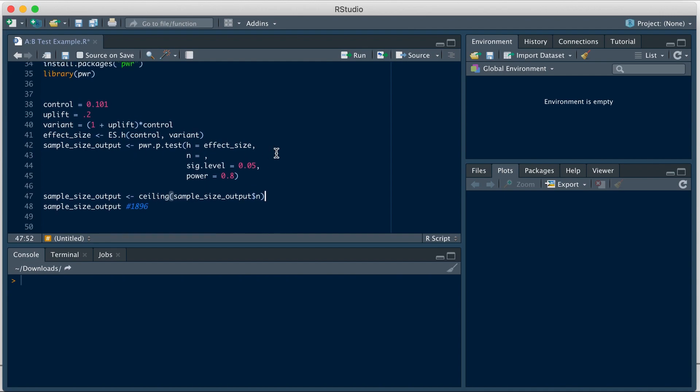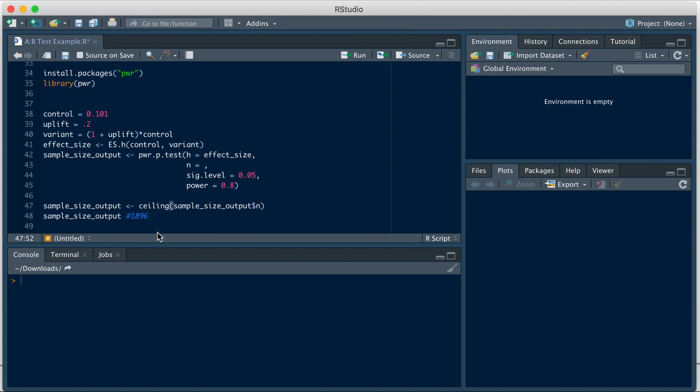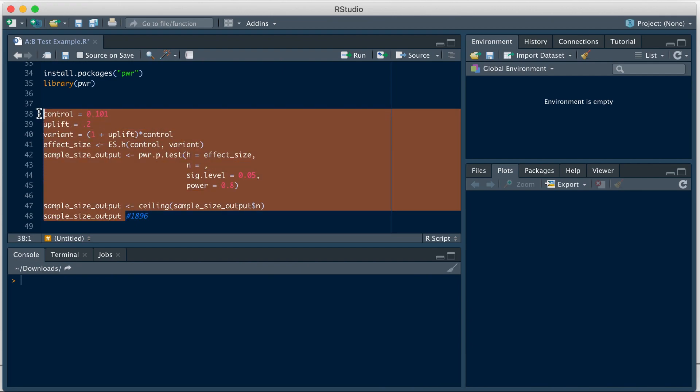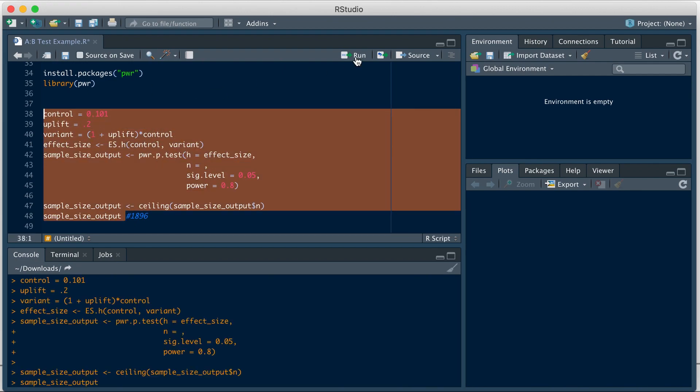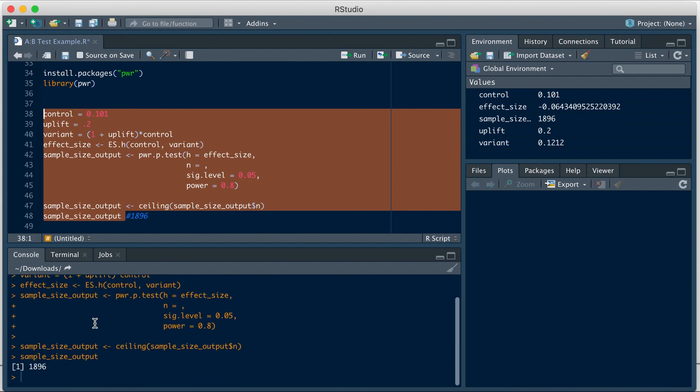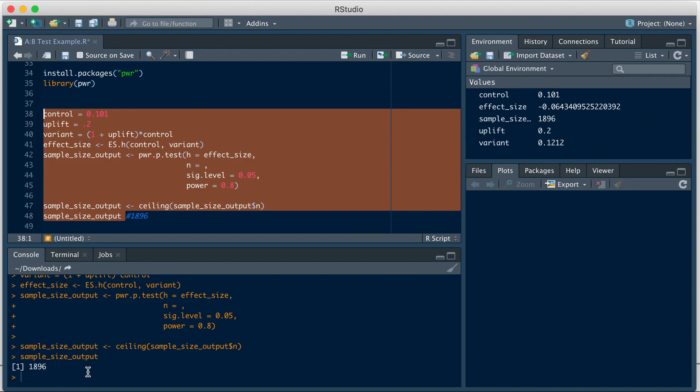After this, I'm running the ceiling function here to simply get the smallest integer greater than the result we got, just in case we got a non-integer value in our calculation here. So let's run this entire piece of code. You can see here, once I ran it, I got the lines that I ran and the result. This gives us the result, which is that we need a sample size of at least 1,896 per variation for a statistical significance of 95% and a power of 80%.